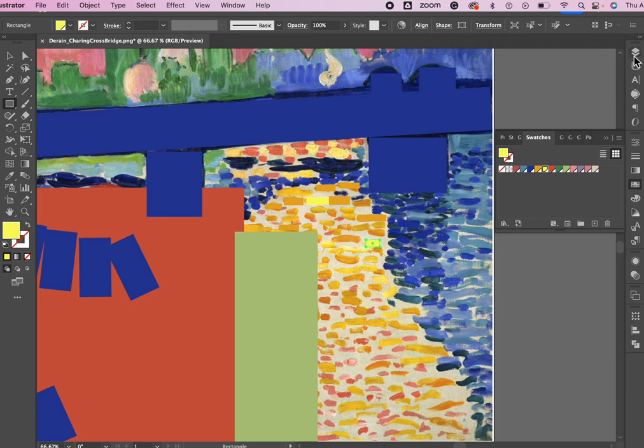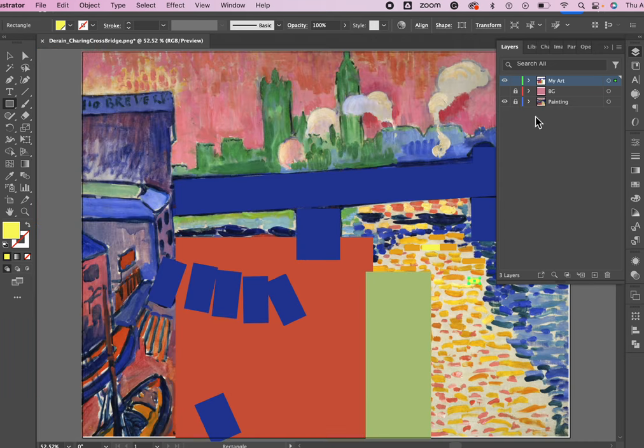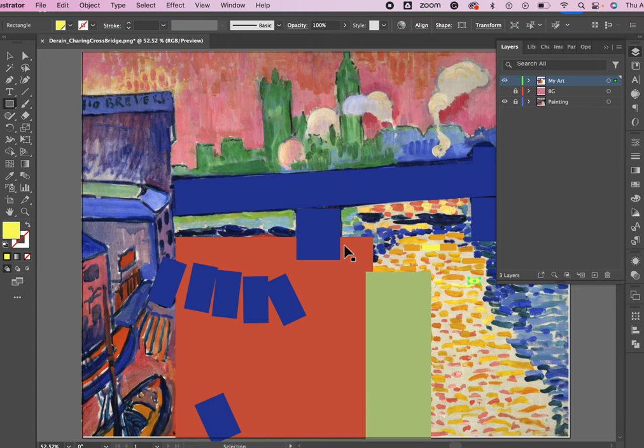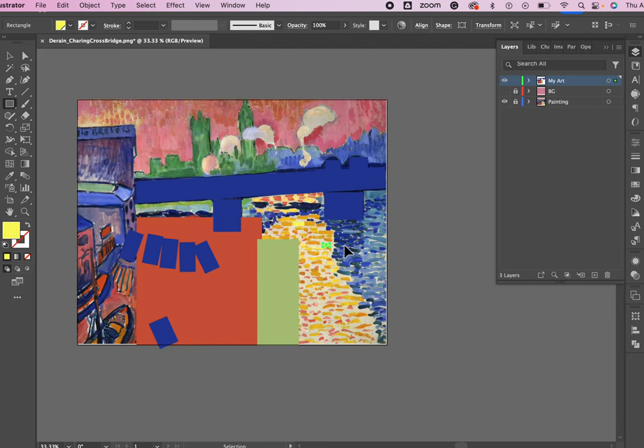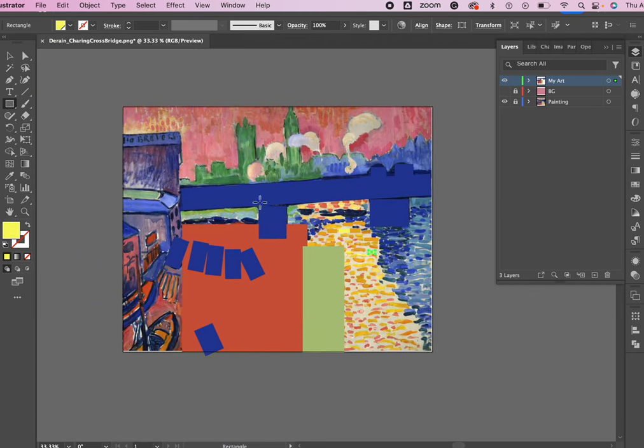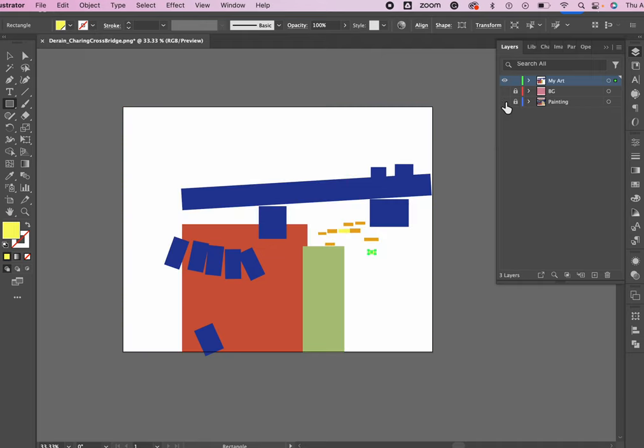So as you can see I'm just very slowly building out what this is going to look like. Let me go back to my original and command or control zero will fit my artboard in the window. Command or control negative will make it a little smaller so here you can see how it's coming along.